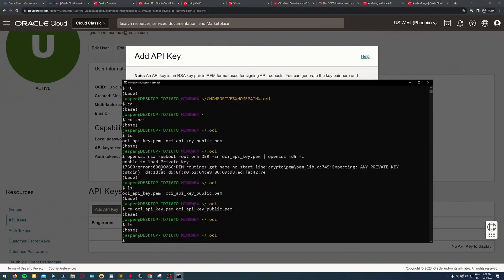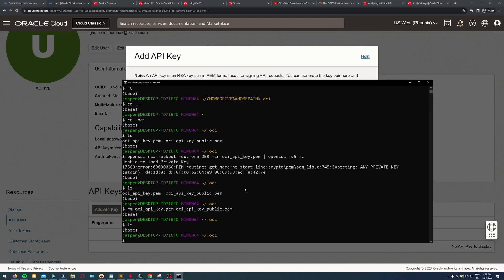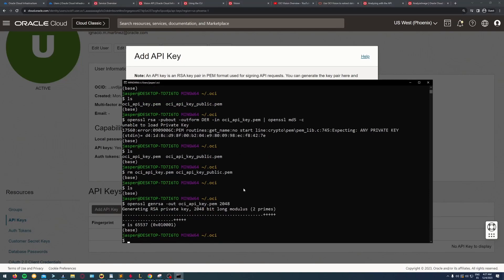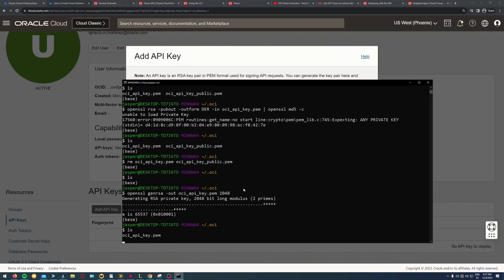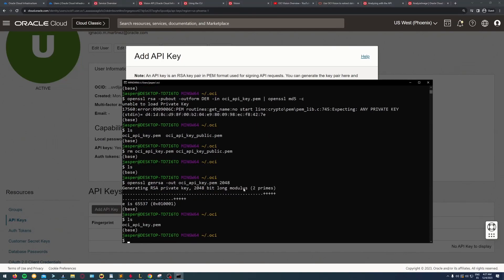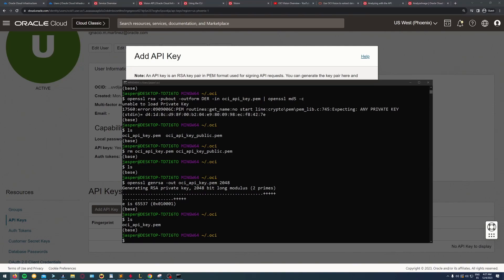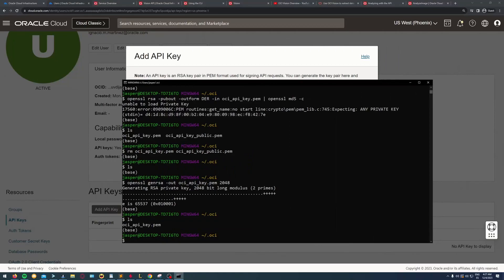Okay, so the first thing I'm doing here is creating an API key and adding it to my OCI user. I'm using OpenSSL to generate a PEM key with a 2048-bit long modulus.